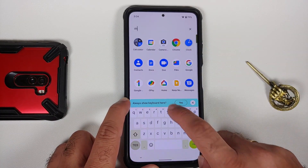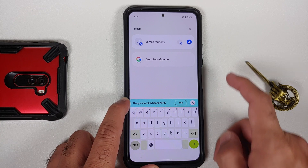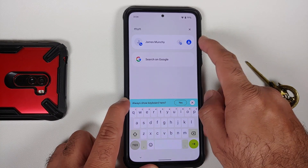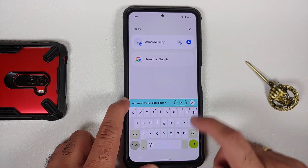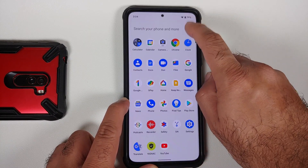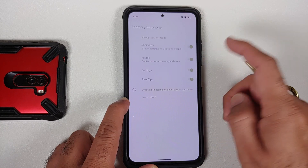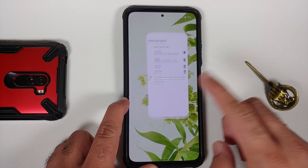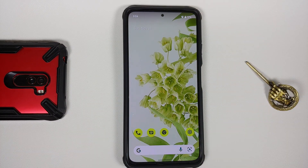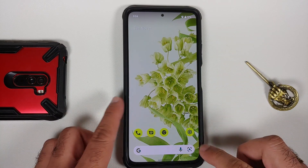The next thing we can check is whether system-wide search is working. Let me try to search for something — as you can see, system-wide search is working. You can of course configure what content you want to see in your system-wide search.